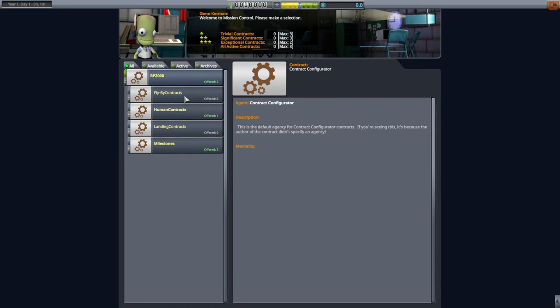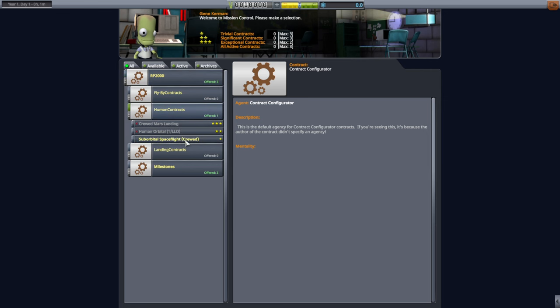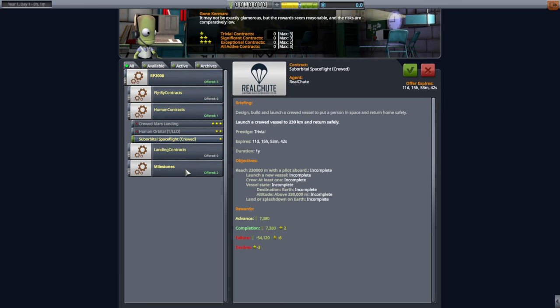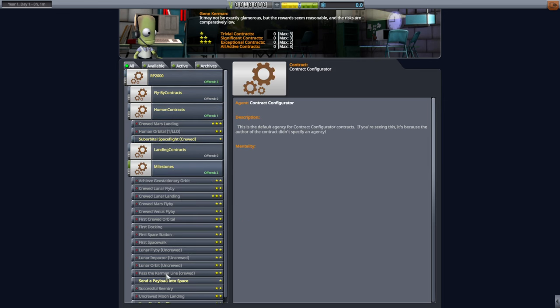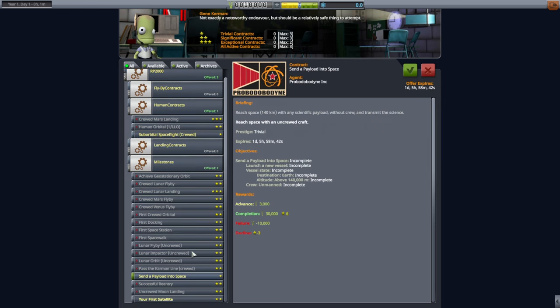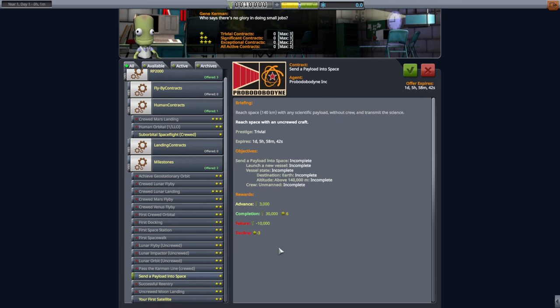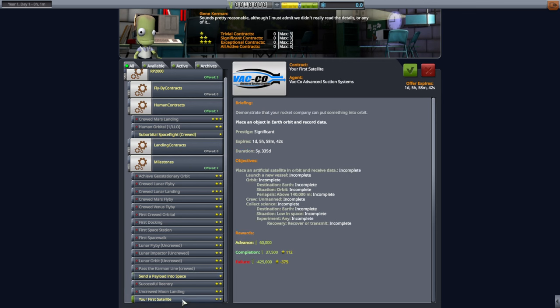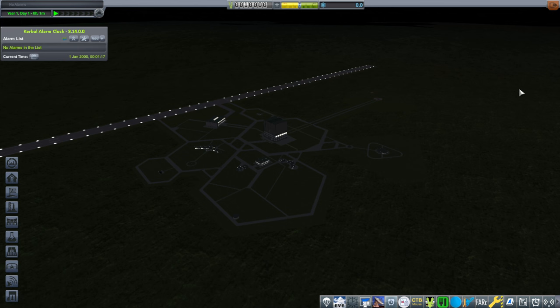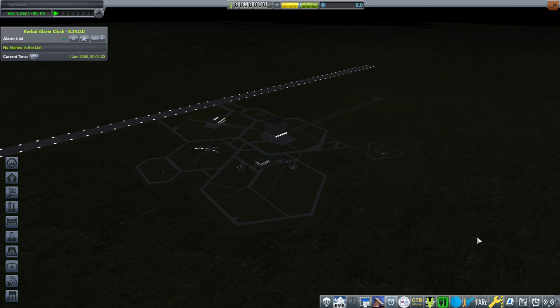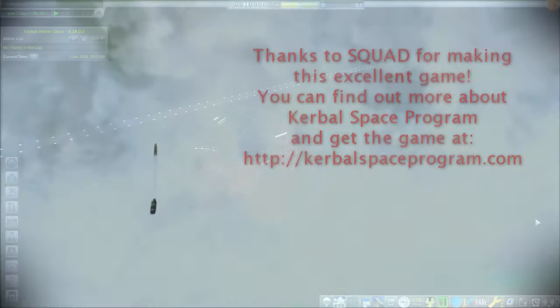We do have some contracts available suborbital space flight crude, send a payload into space or your first satellite. So that's how we start out. Because I selected hard, the penalties are a little bit harsh, but you don't have to have that. That's of course, tweakable in the difficulty menu. All right. So thank you for watching. I hope you enjoyed this video. If you did, please do press like, if you have any comments or suggestions, please leave them in the comment section below and I'll see you next time.